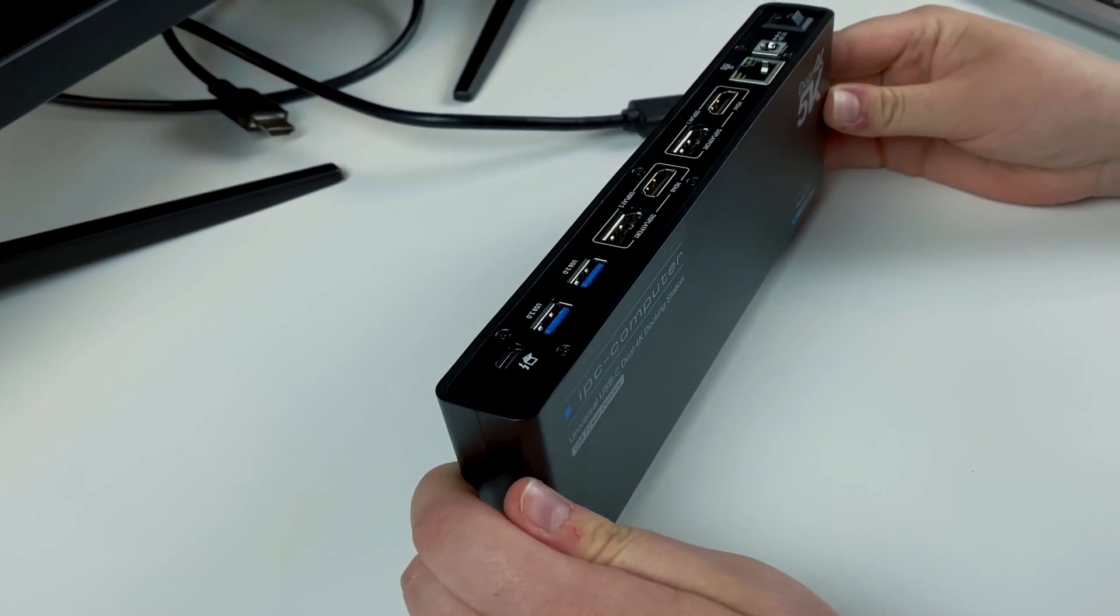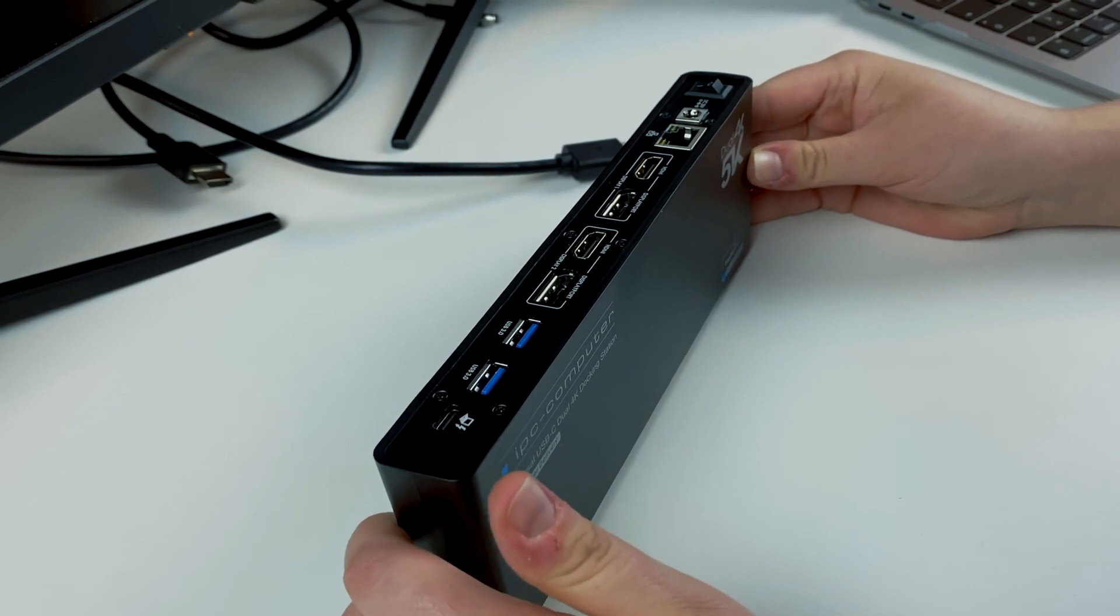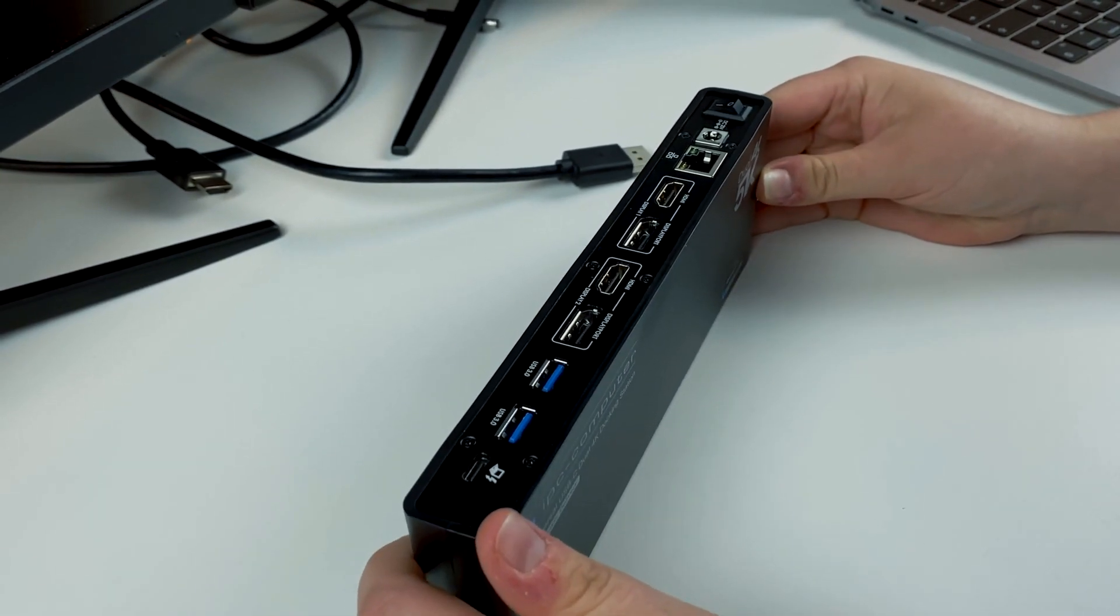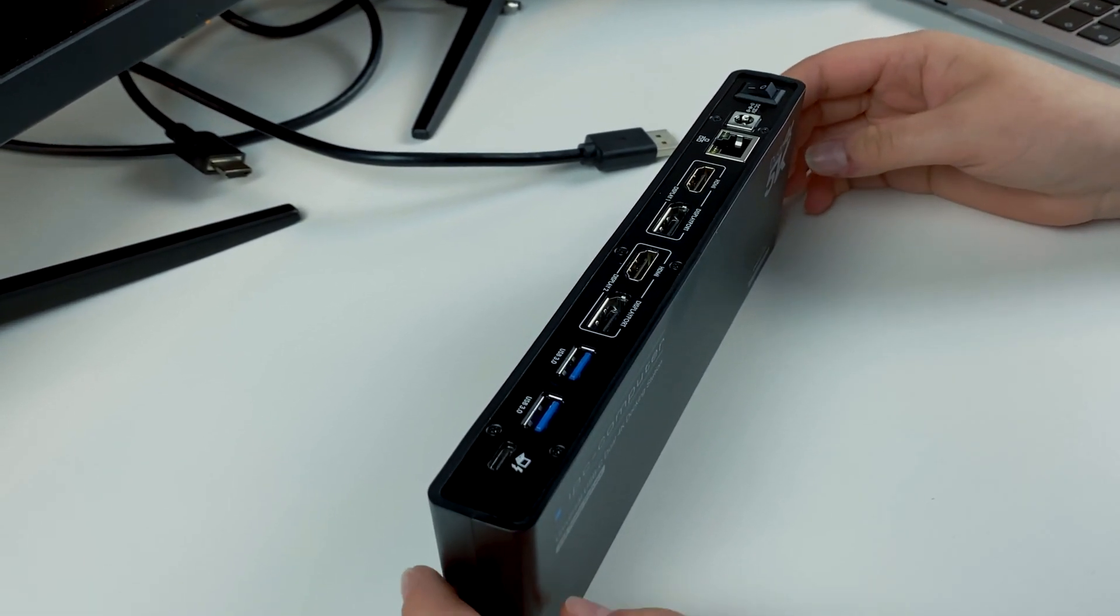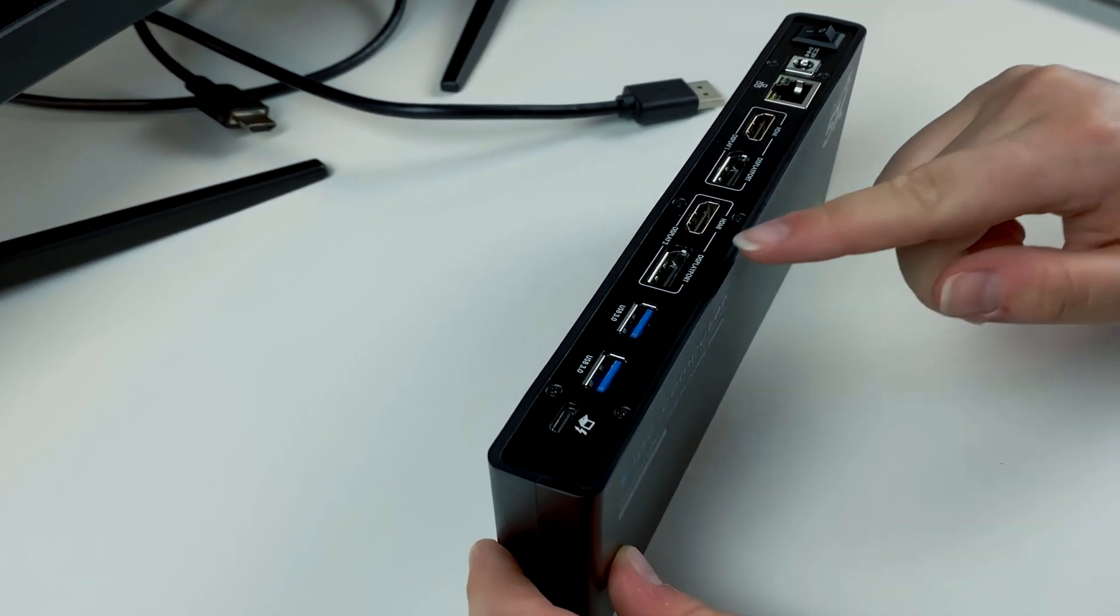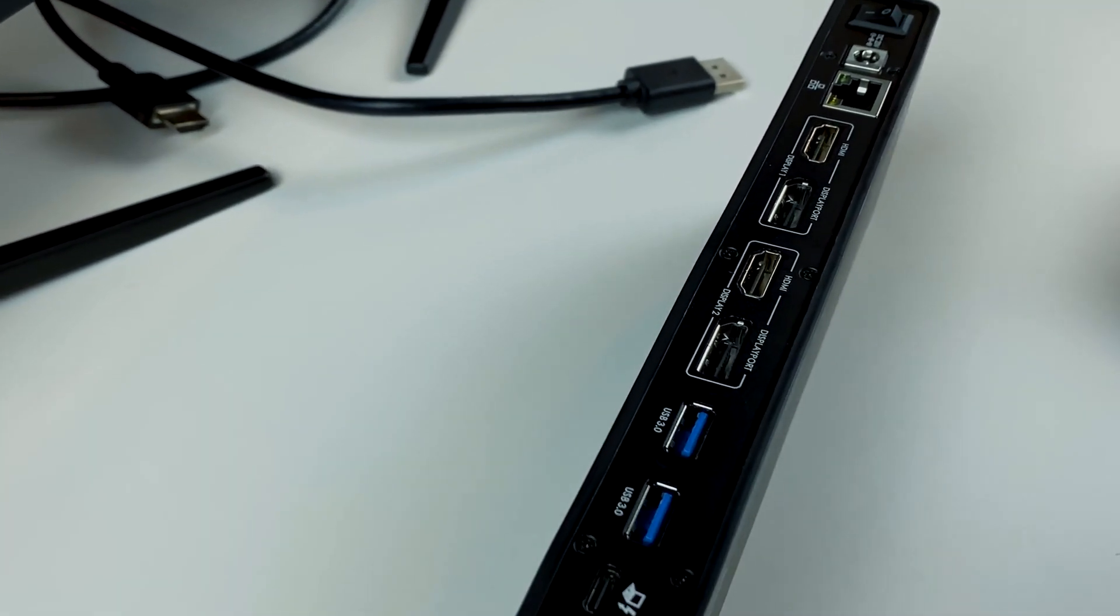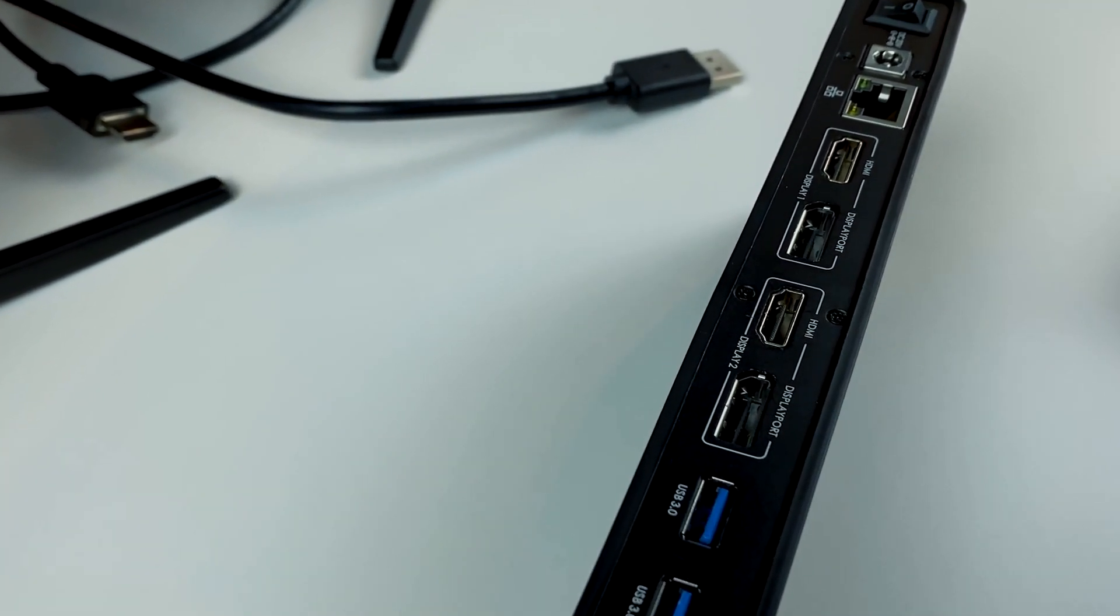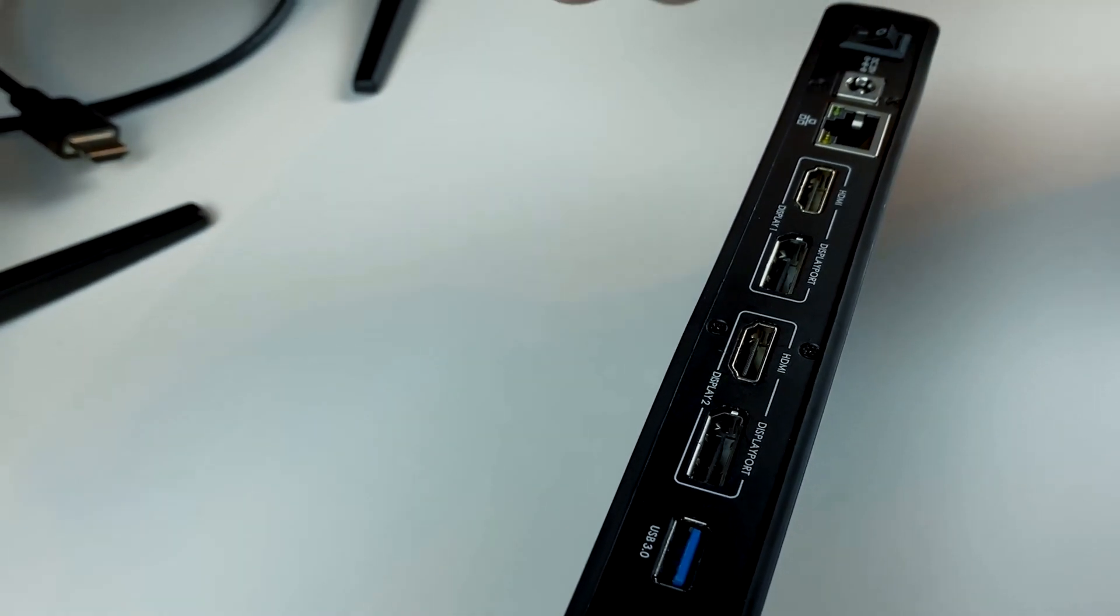First of all, we have to connect the docking station to the MacBook and the monitors. As you can see, it is labeled with Display 1 and Display 2. Just use one connection from each selection.